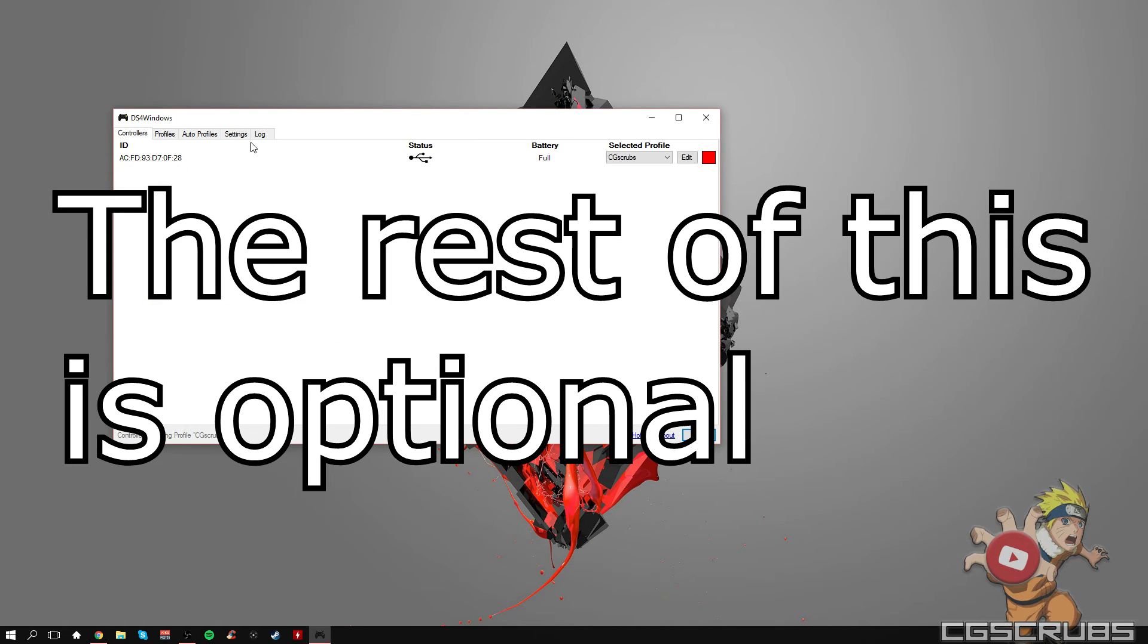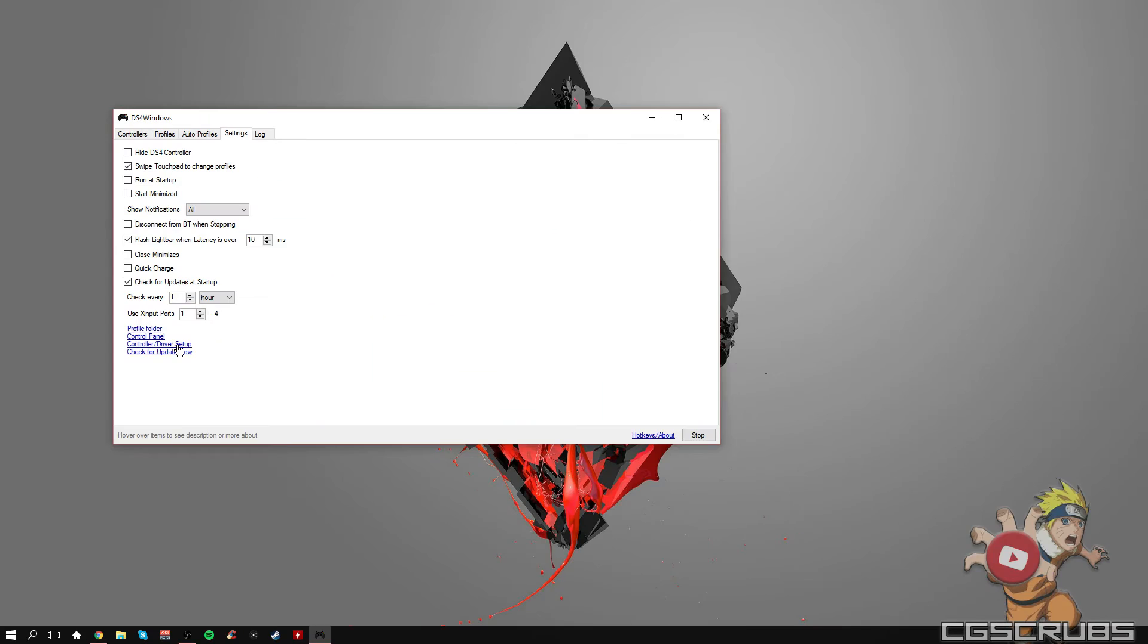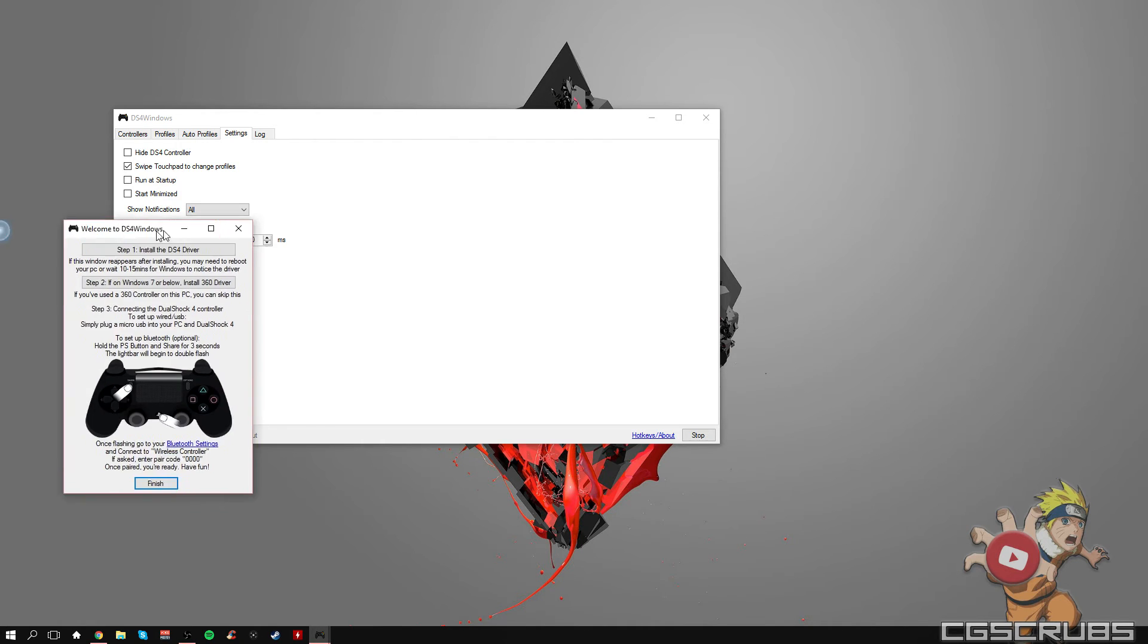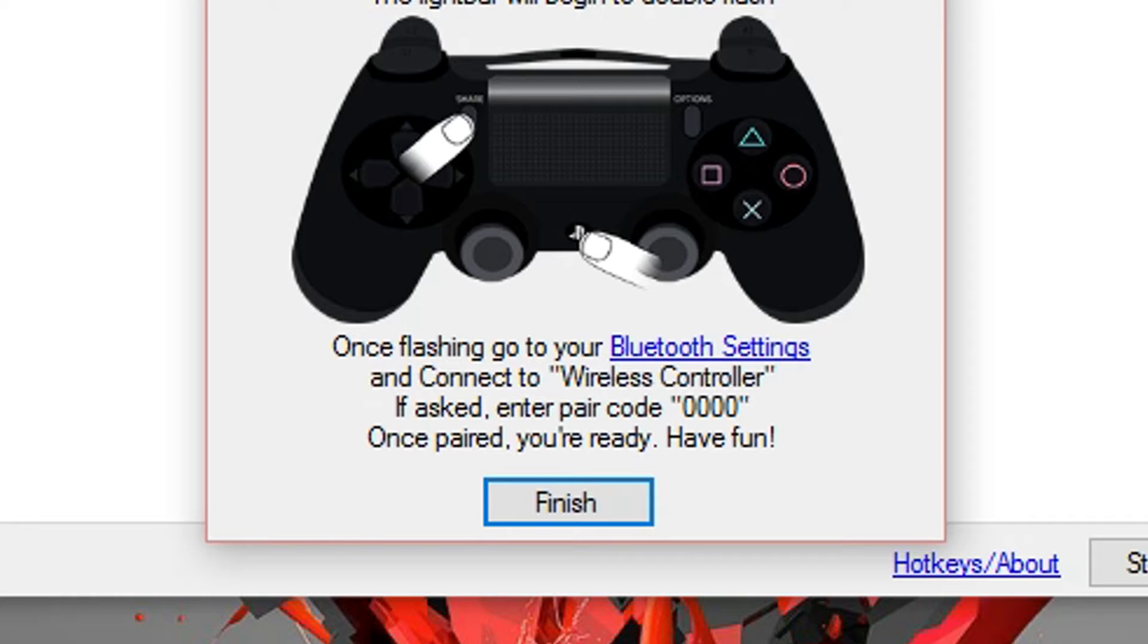And if you ever want to use Bluetooth, go to your settings and click on controller driver setup. Click administrator rights, click yes, and then go all the way down to the Bluetooth settings.